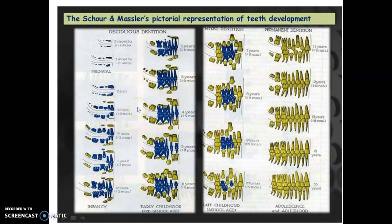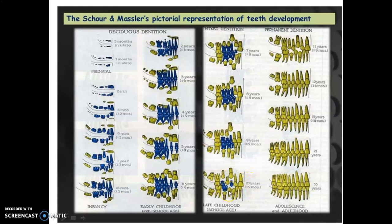Let's see the complete Schour and Massler pictorial representation of tooth development so you can answer any exam question. Deciduous dentition begins at five months in utero; by seven months in utero through two and a half years all deciduous teeth have formed. At seven years centrals are erupting, eight years all centrals have erupted, nine years hard tissue formation of the third molar begins, ten years premolars erupt, eleven years all permanent teeth are present, twelve years they come into occlusion, fifteen years second molars come into occlusion, and twenty-one years third molars have erupted.